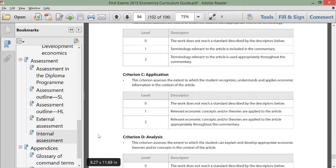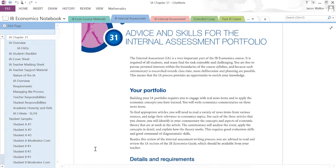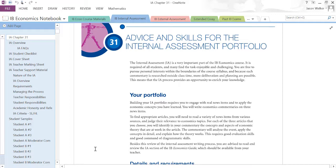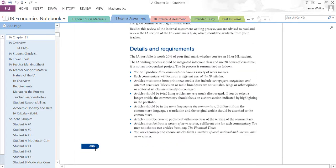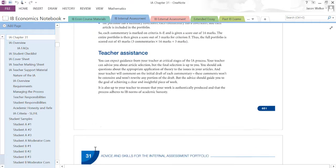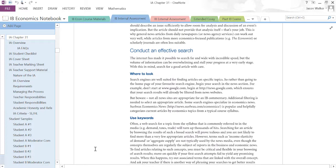The next important resource for writing your first internal assessment is your textbook. If you're using the textbook authored by myself and Mr. Sean Mailey, go to chapter 31 and read it before you start working on your internal assessment. This entire chapter is dedicated to succeeding on the IA. If you aren't using that textbook, use whatever textbook you have — there will certainly be a chapter on how to write an effective economics IA.